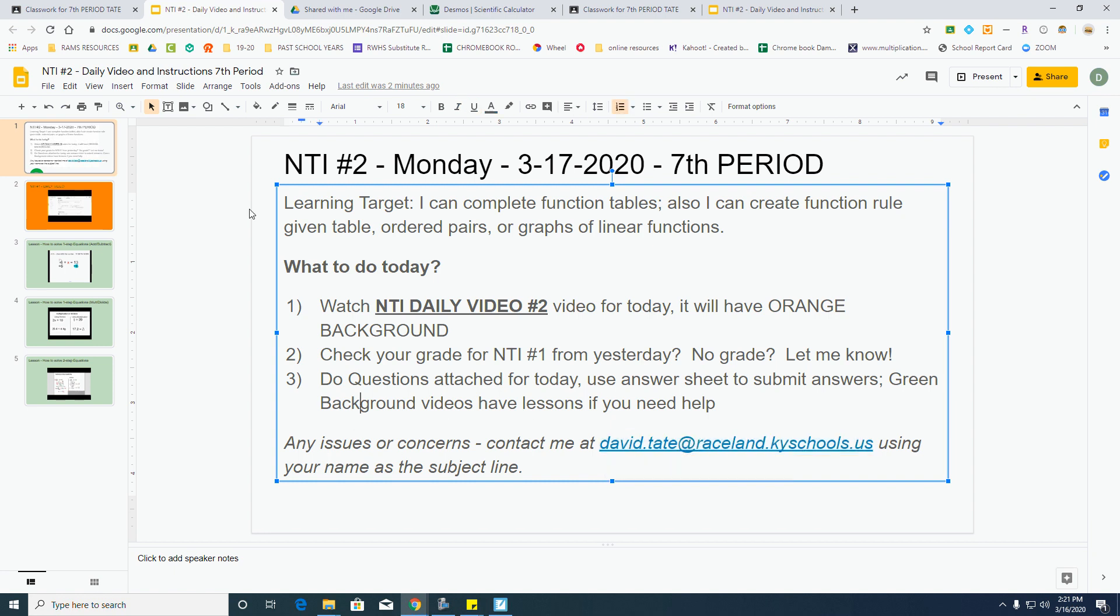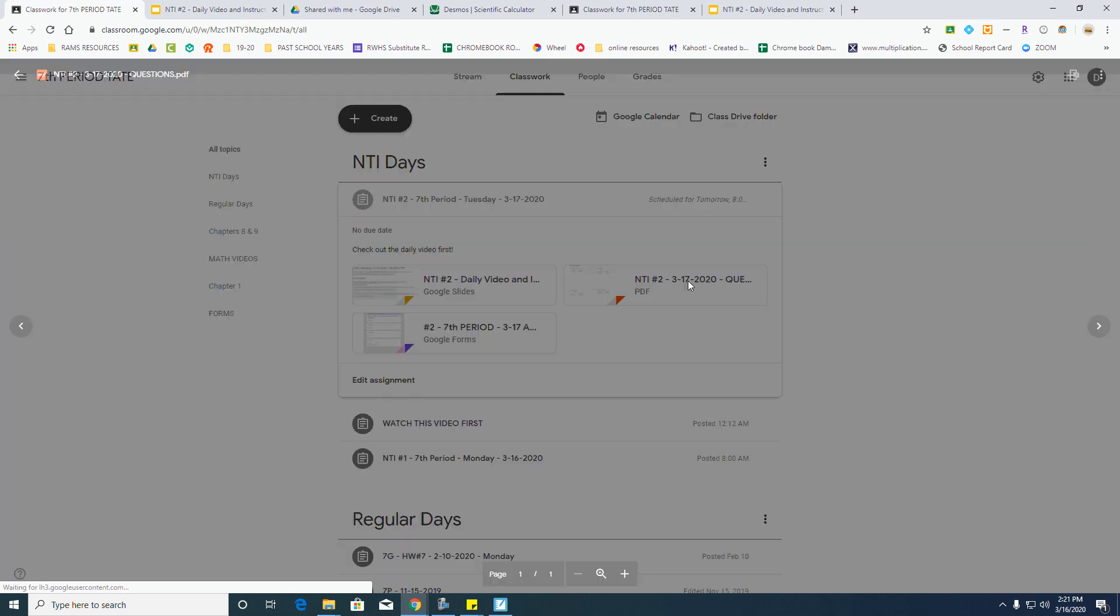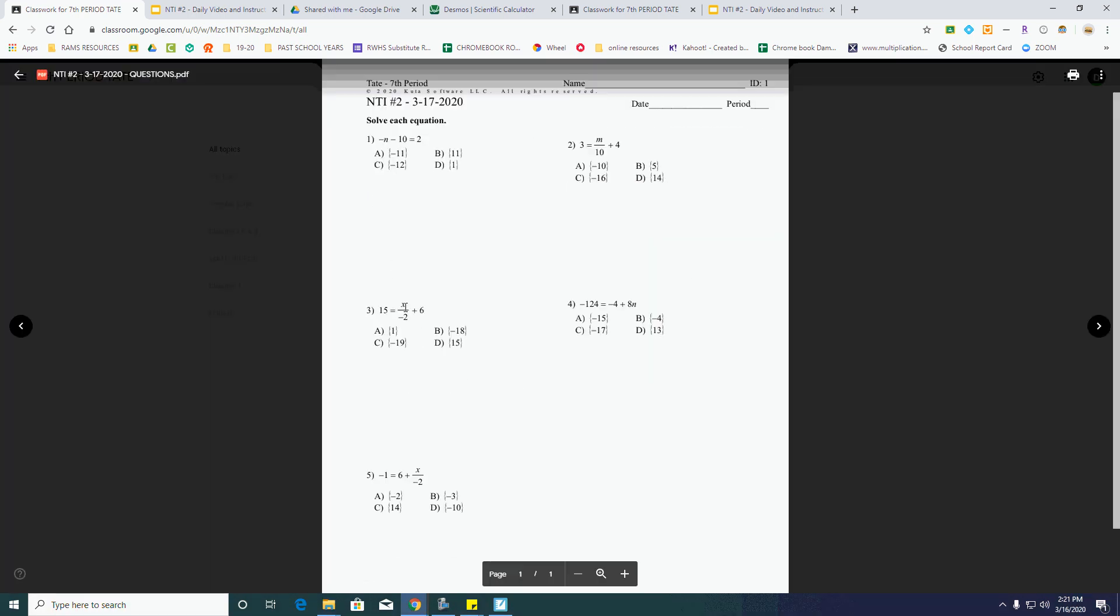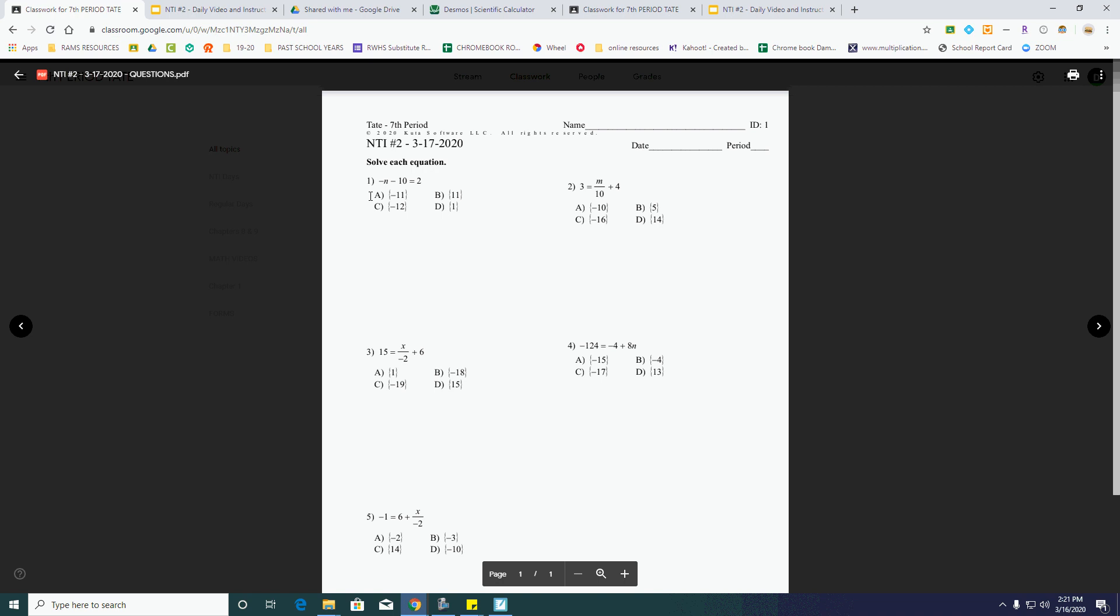Now, after you've done that, it's time to flip over to the questions, and so we'll take a look at these real quick. You can see they are just five two-step equations, 1, 2, 3, 4, and 5.